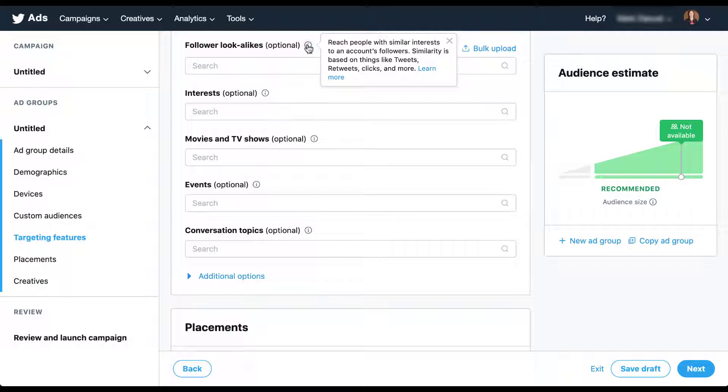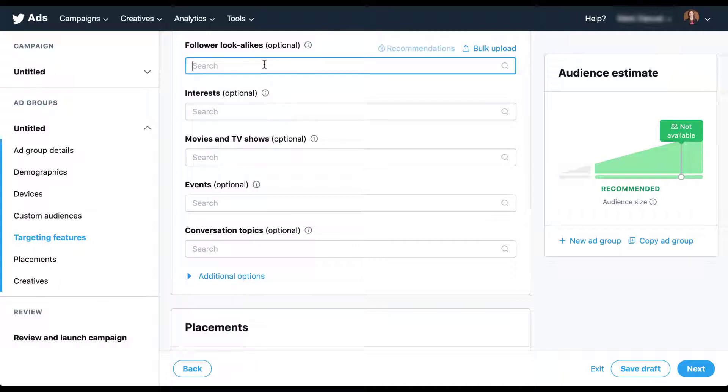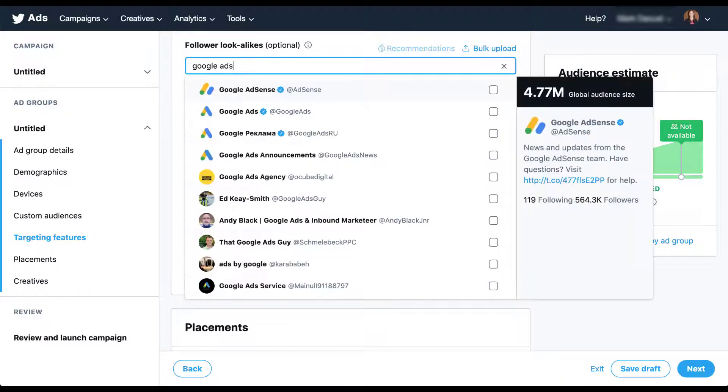You're not able to target people's followers, but you can target people who behave like that account's followers on Twitter. So let's do a quick example. Let's say we want to target people who are interested in digital marketing. So maybe we come down here into the follower lookalike section and the first account we put in is we say we want to follow people who are similar to the followers of the Google Ads account.